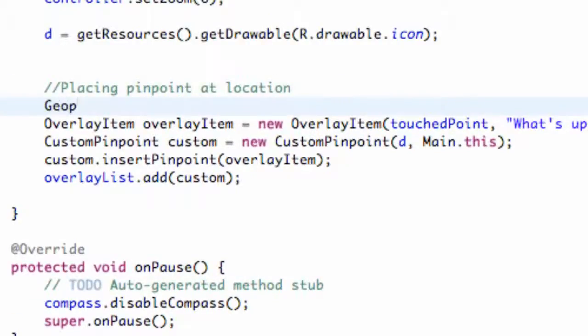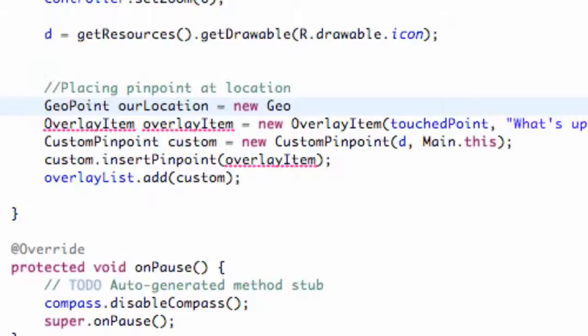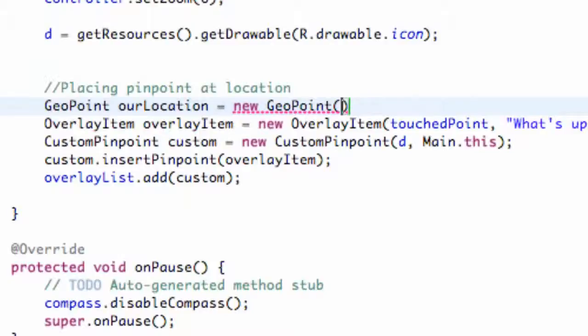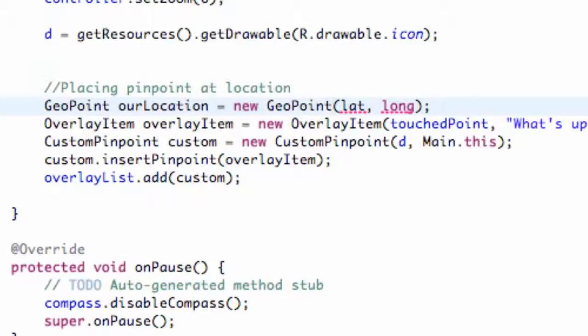The other thing that we need to do is set up a geopoint. We're going to call this our location. We're going to set that equal to new geopoint, and we're just going to call this latitude and longitude, or lat and longi, like that maybe.